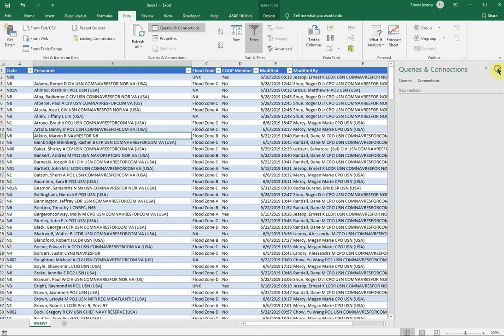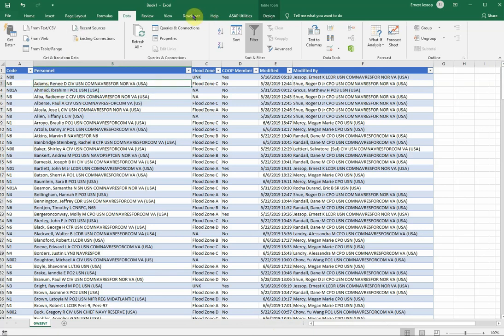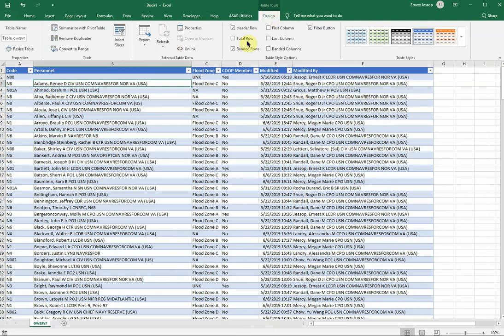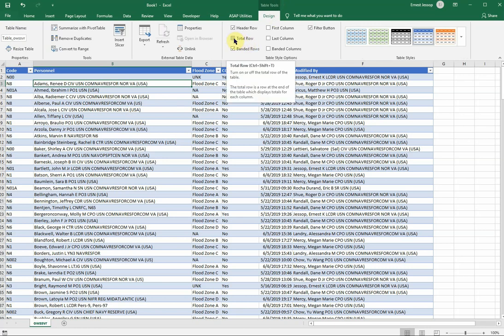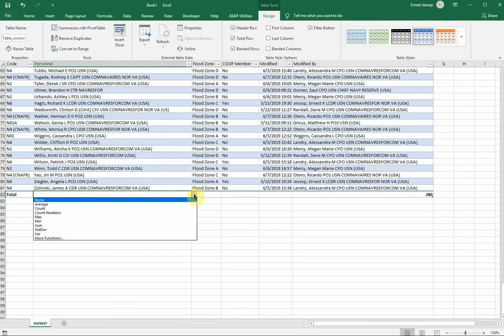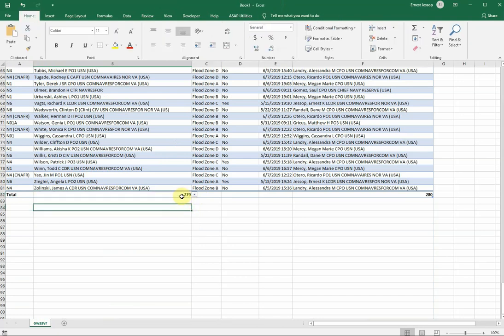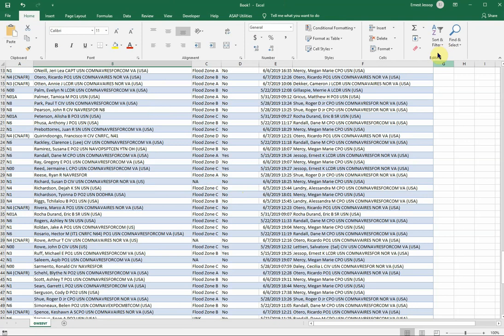I'm going to close my Queries and Connections. I've got a table already formatted where Excel knows that this is a table, because you know that by seeing the table tools here. That means that Excel recognizes this as a table. So if I wanted to demonstrate that, I could click on Total Row. And now at the bottom, I can do things like pre-filled Excel formulas. Like if I wanted to know the count of personnel, I just select that.